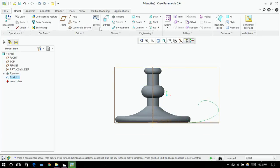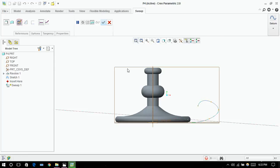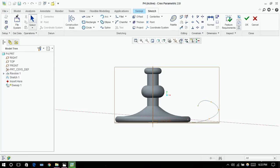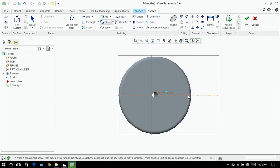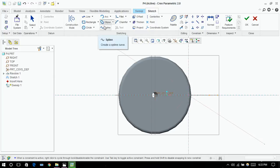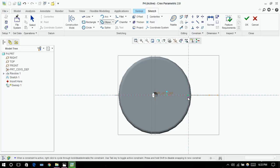Next thing we need to do is click on swap. Now click on this sketch, sketch view, and here we need to draw an ellipse. As you can see, there are two types of ellipse — the first one is axis and the second is center. I've chosen the center one. Click on the center and as you move the mouse you can give the distance.